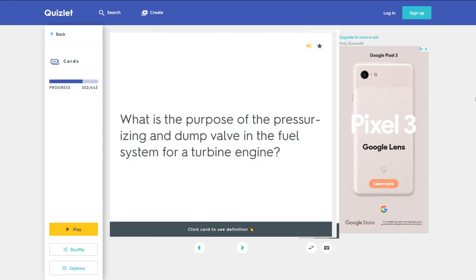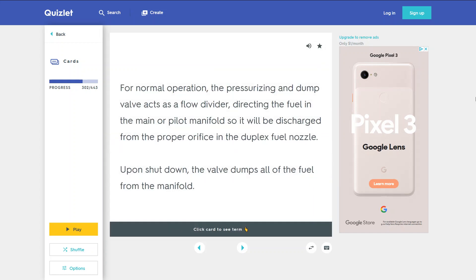What is the purpose of the pressurizing and dump valve in the fuel system for a turbine engine? For normal operation, the pressurizing and dump valve acts as a flow divider directing the fuel to the main or pilot manifold so it will be discharged from the proper orifice in the duplex fuel nozzle. Upon shutdown, the valve dumps all of the fuel from the manifold.